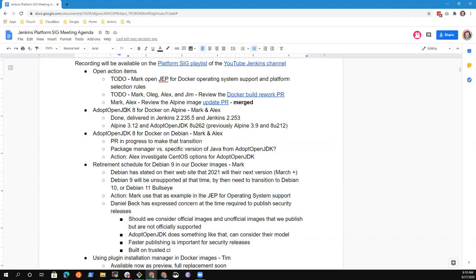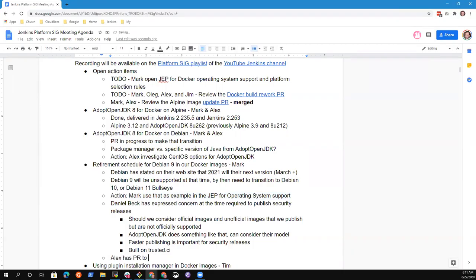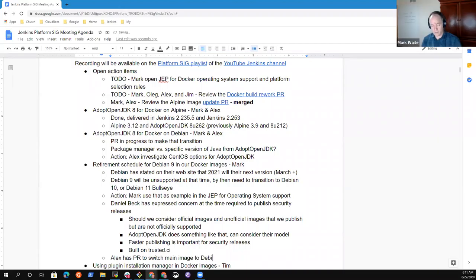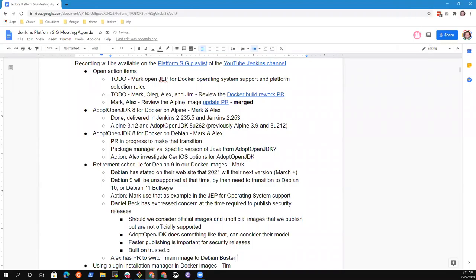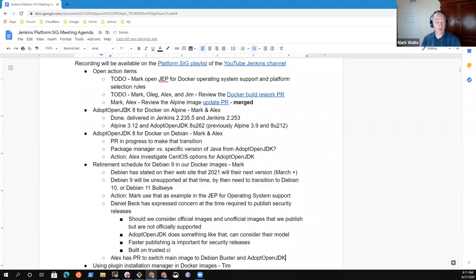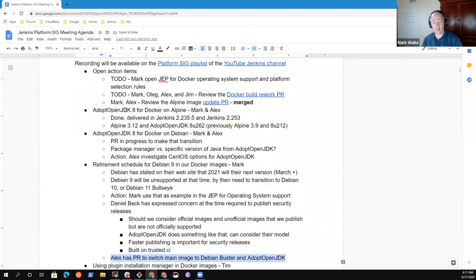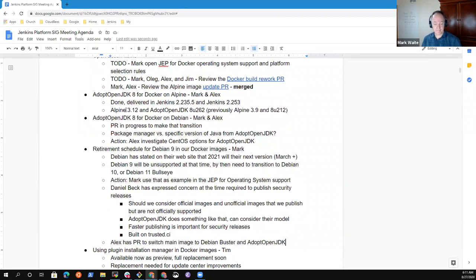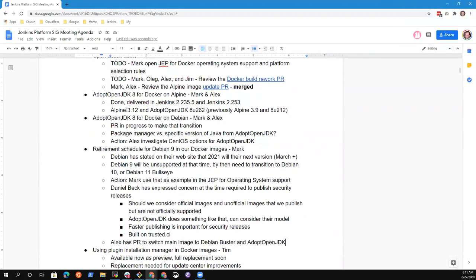Anything else on the retirement schedule for operating systems or general operating system support? I do have a PR that switches our main image to Buster. When it switches to AdoptOpenJDK, so that would switch the main image to Buster from Stretch. So that would address the specific question on Debian 9.